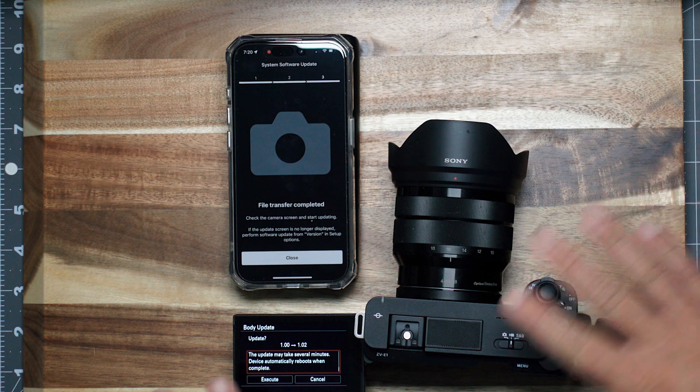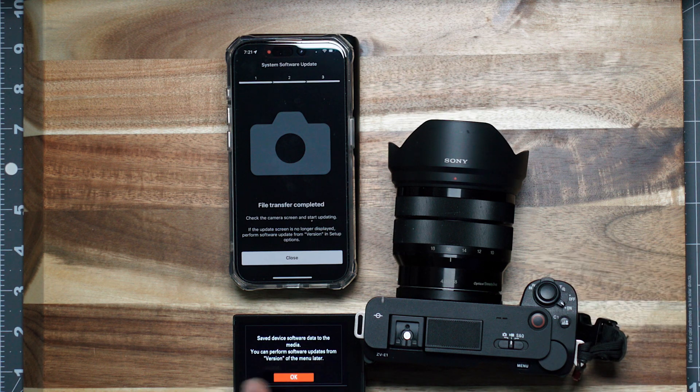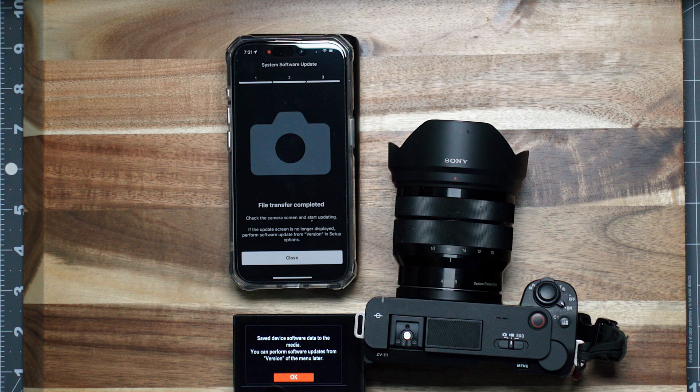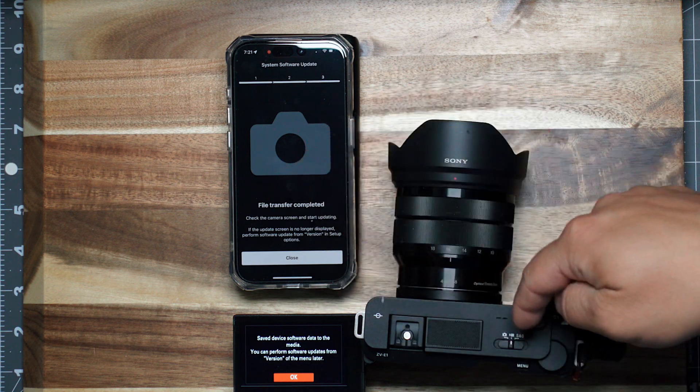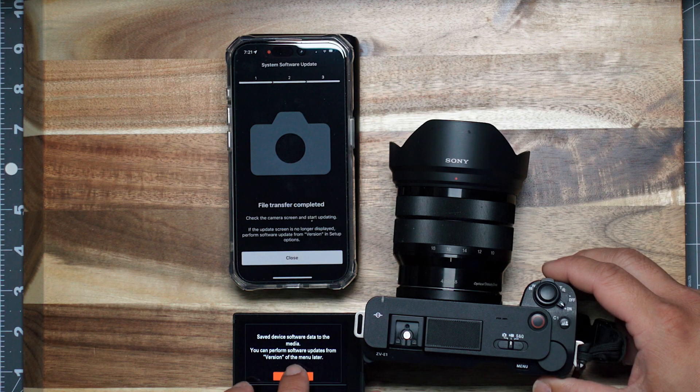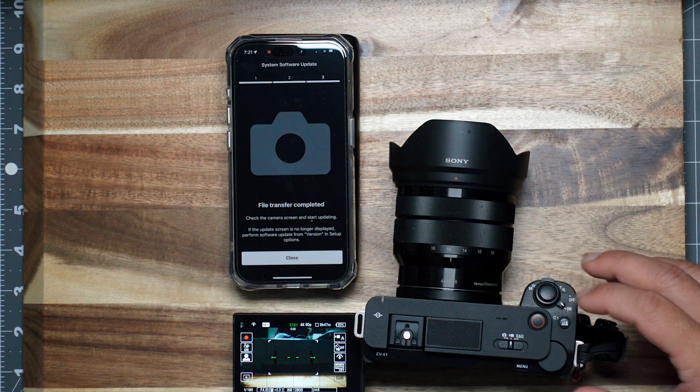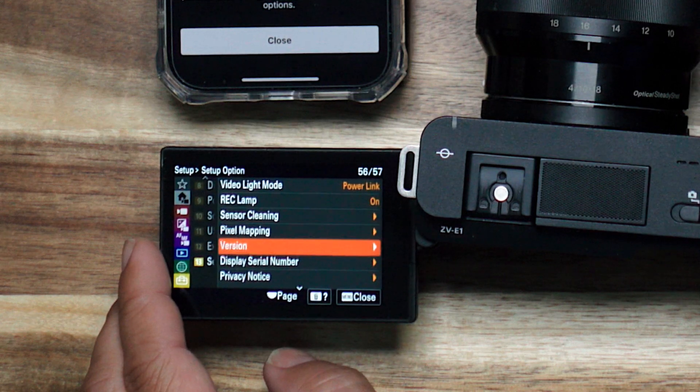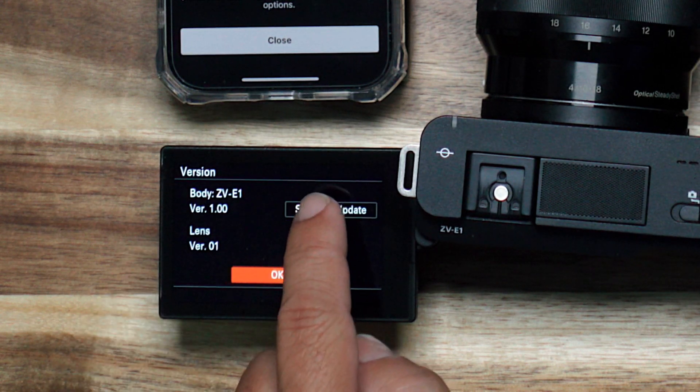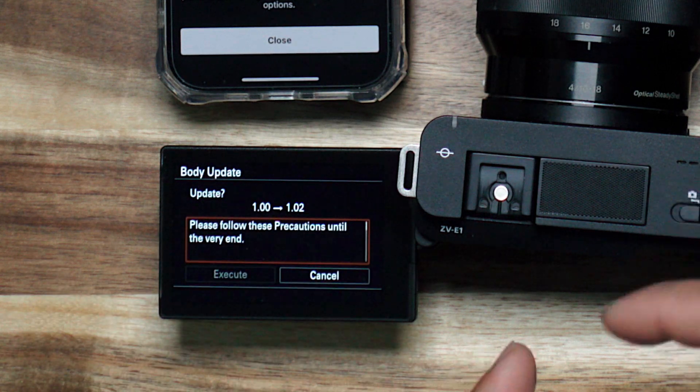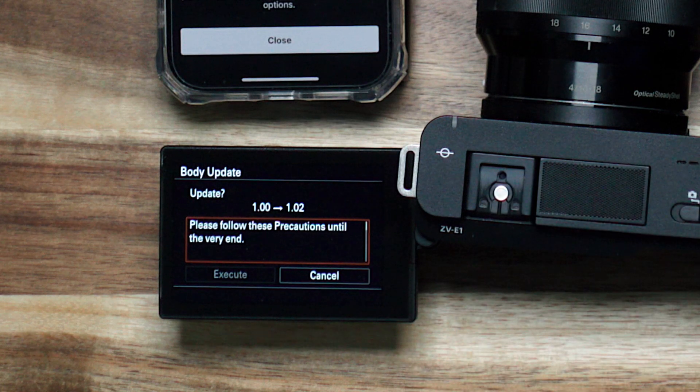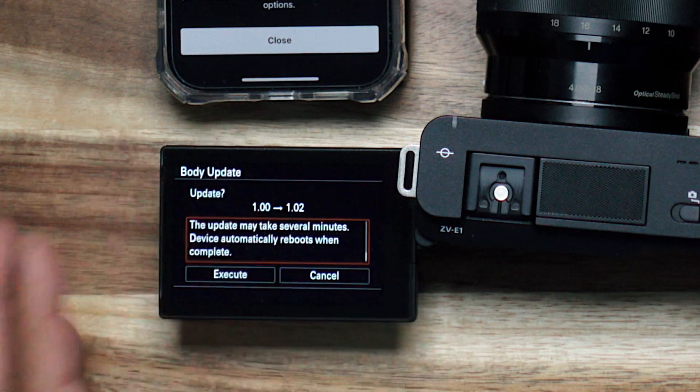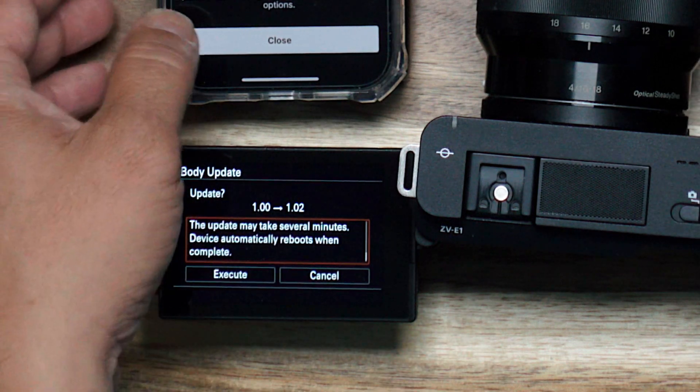Let's show the other method. This method works, okay? Save device software to the media. You can perform software updates from the version of the menu later. Okay, so what happened is that the file transferred to the camera, and now it's asking to say, well, it's just telling me it's gonna save it. So if I wanna do it later, then set up option, version. Look, it says software update. Okay, so that means that that file is saved onto my SD card, which is excellent. So this is, it's a pretty darn good job, Sony. You made a logical decision, and it was good.